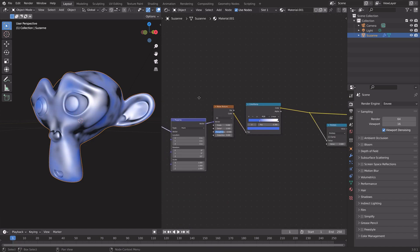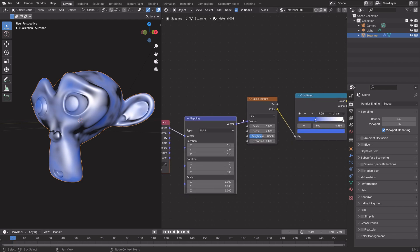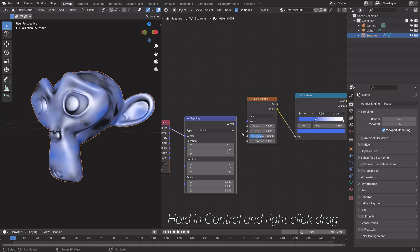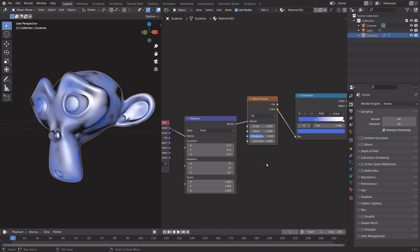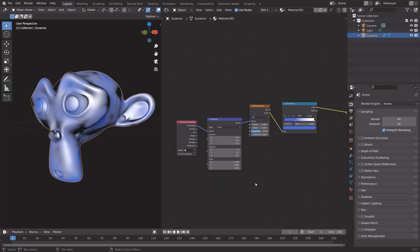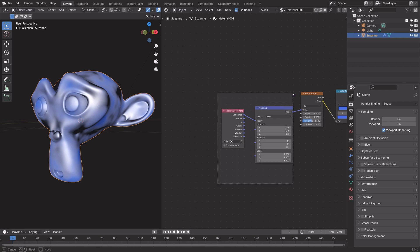You can hold in Ctrl and right-click drag to cut the connection, and then you can press F to connect these nodes again. Another useful trick for nodes is to select some nodes and then press Shift+P to frame the nodes.